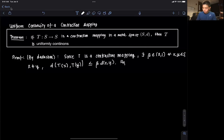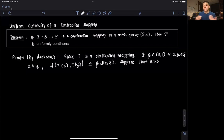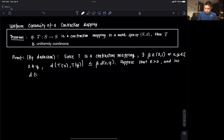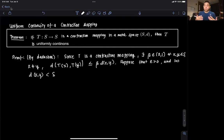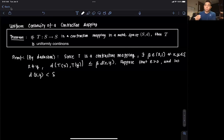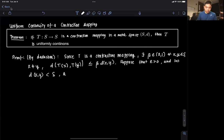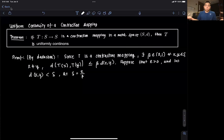Suppose epsilon is greater than 0, and let the distance between x and y be less than delta. The standard setup for a continuity proof is: if the distance between two points is less than delta, then the distance between their images is less than epsilon. We assume the distance between x and y is less than delta, and we set delta equal to epsilon over beta. Since beta is in (0, 1) it is positive, and epsilon is positive, so delta is a positive number.